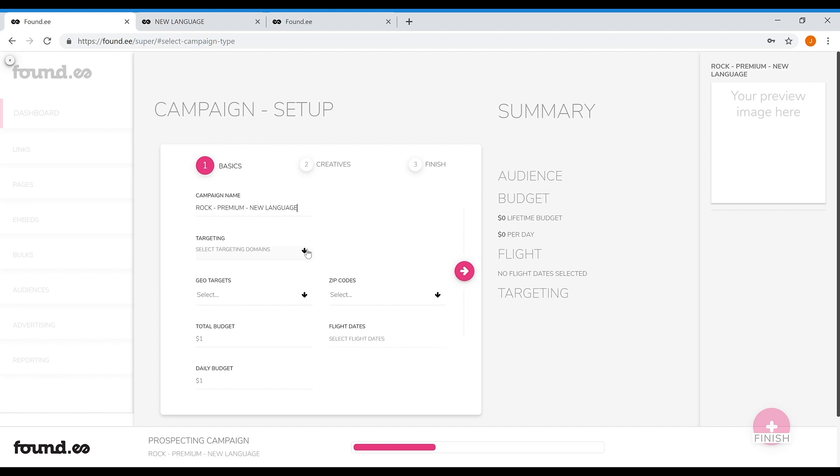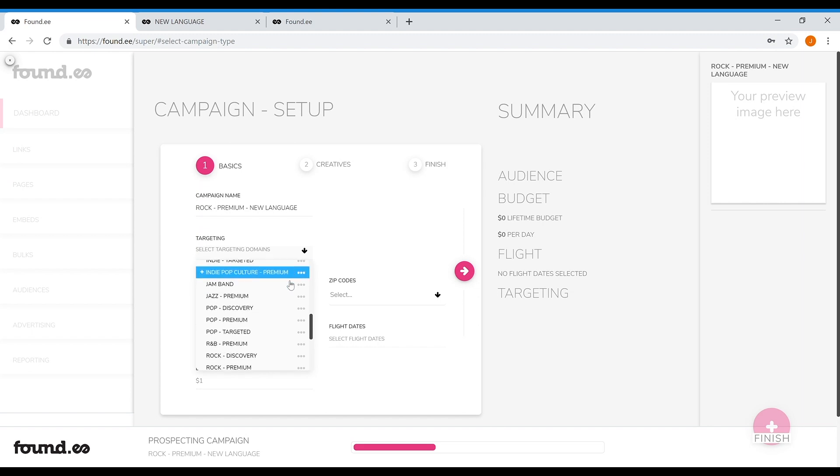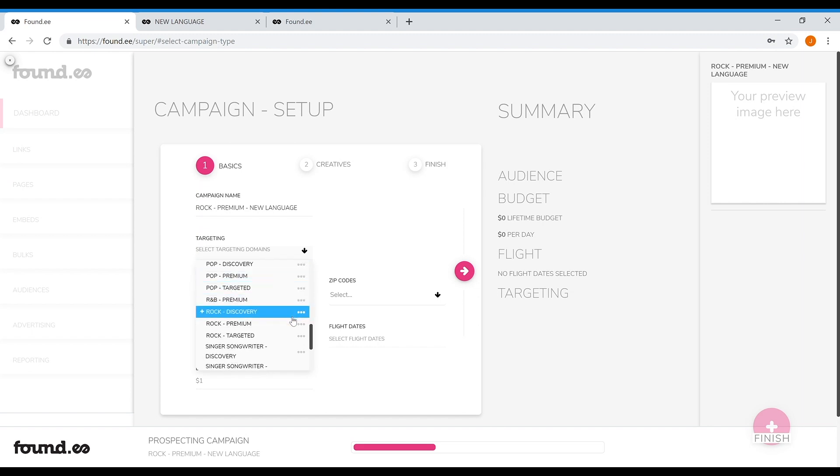Give the campaign a name that makes sense to you, then select your targeting from the drop-down called targeting. This is where it gets really interesting.